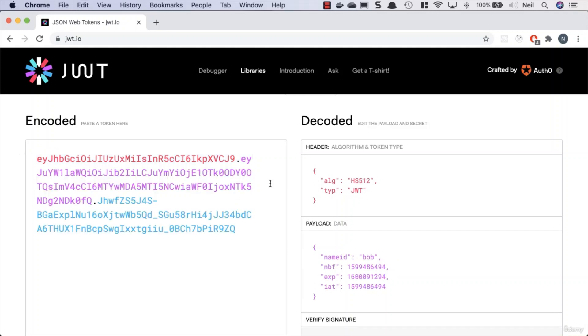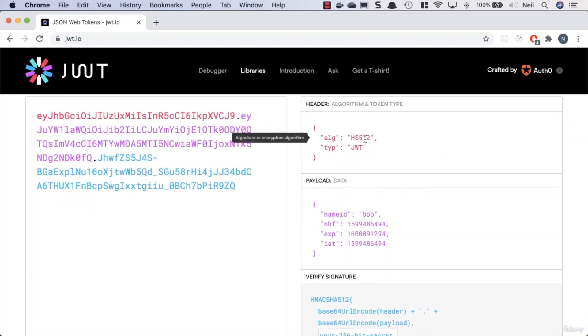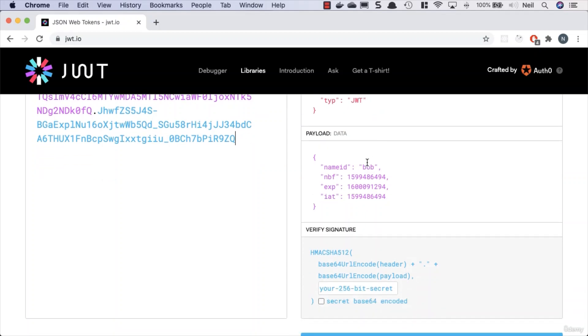In this encoded part we can paste in our token. We can see the algorithm that was used to encrypt it was HS512. We can see it's a type of JWT.